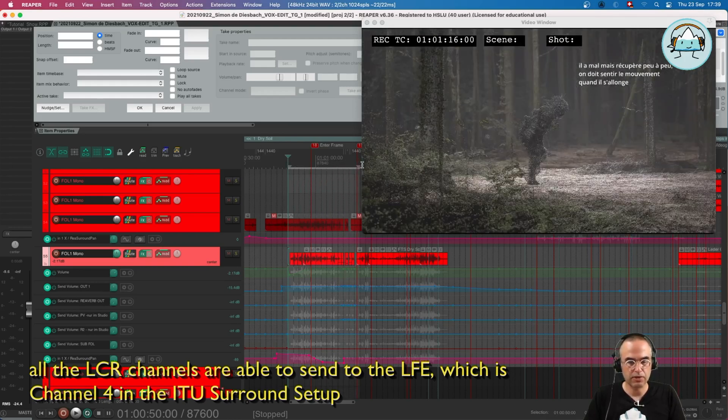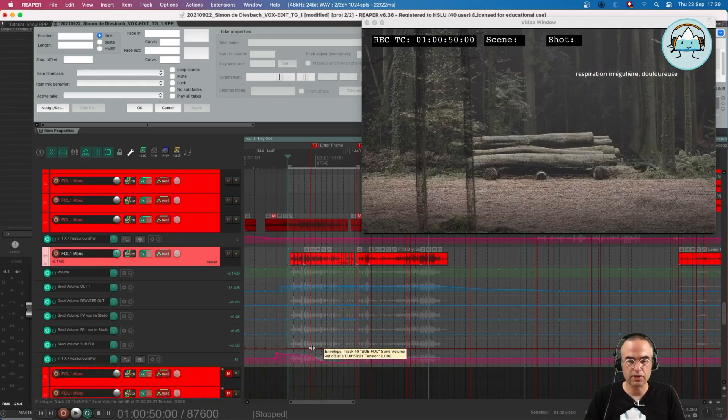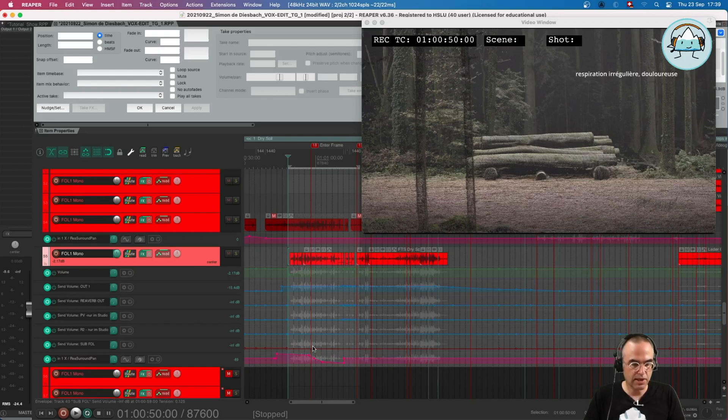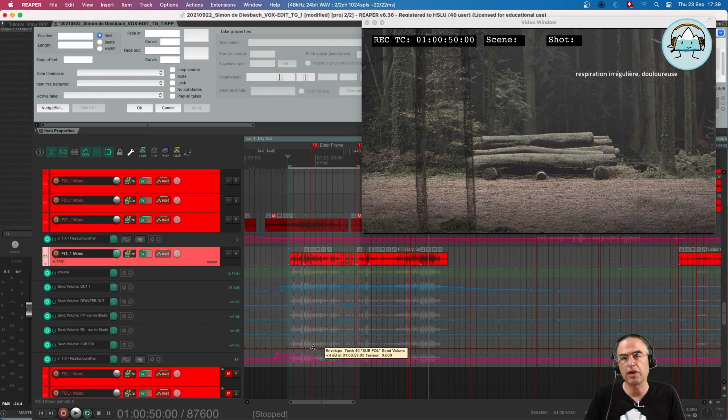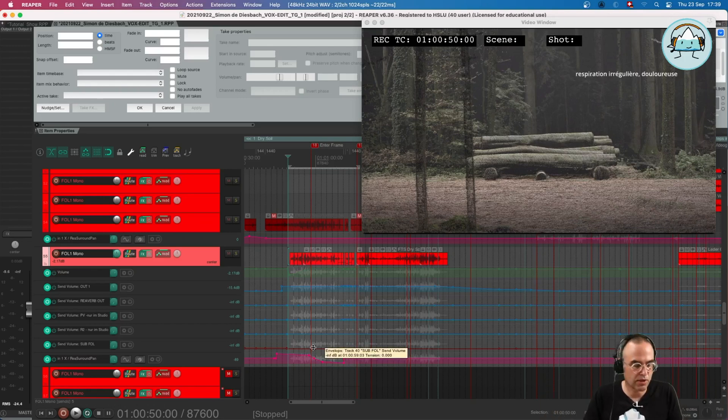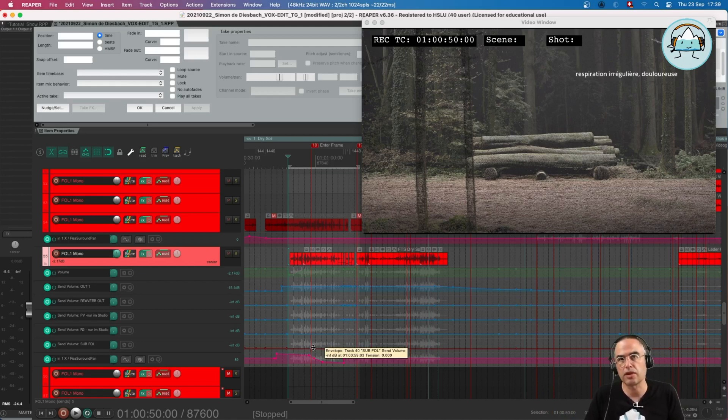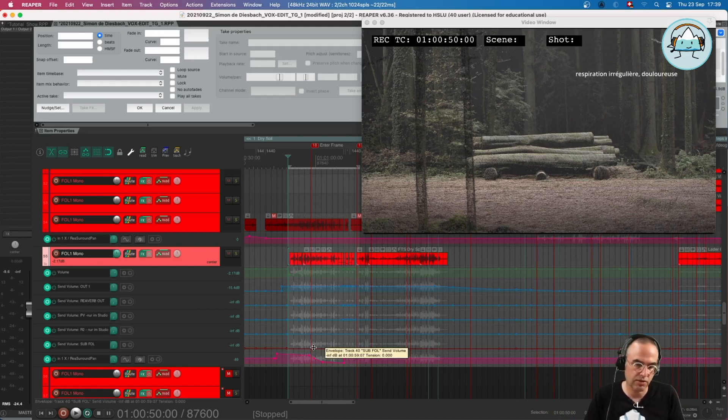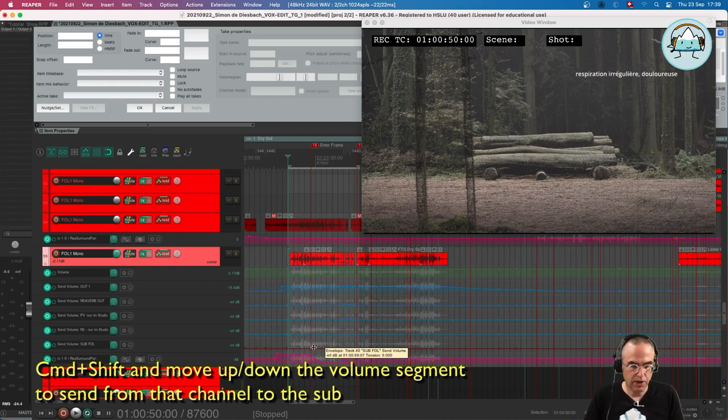If we want to use subwoofer, for example, for these footsteps, which of course does not make any sense in the context of this image, but maybe you have some monster footsteps you want to put bass on, then you can use it.